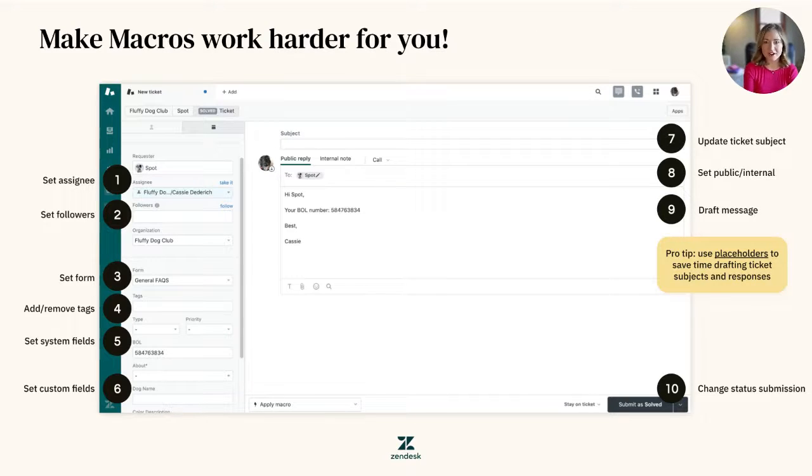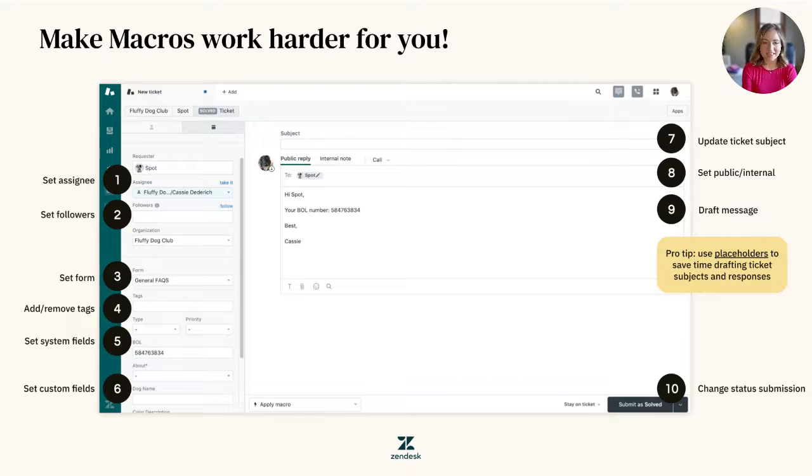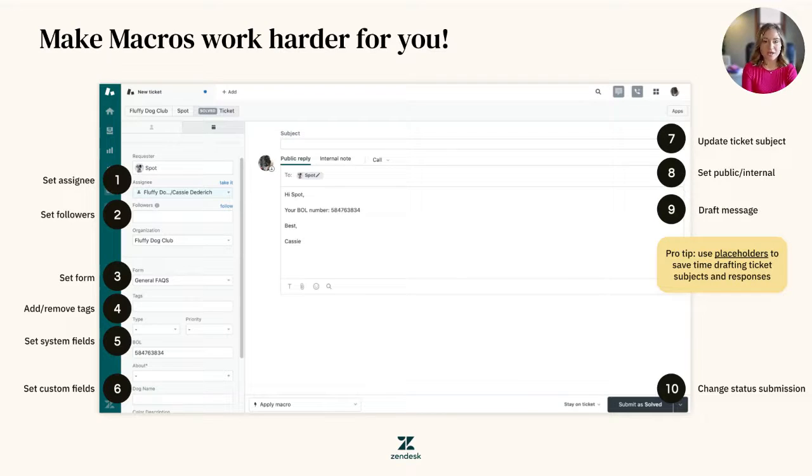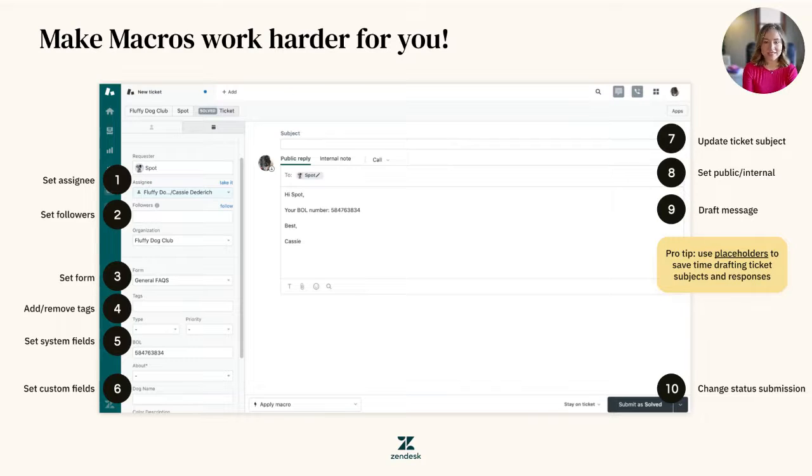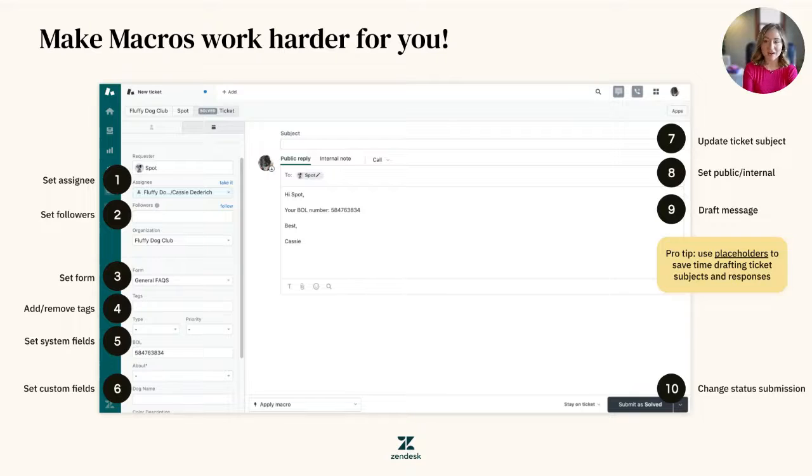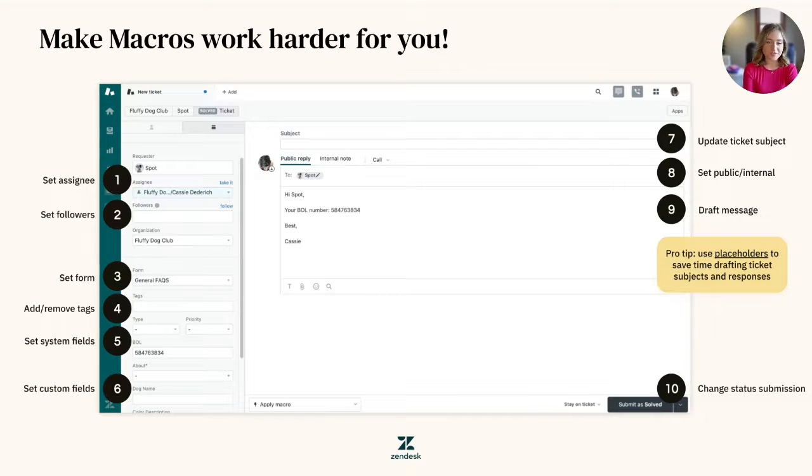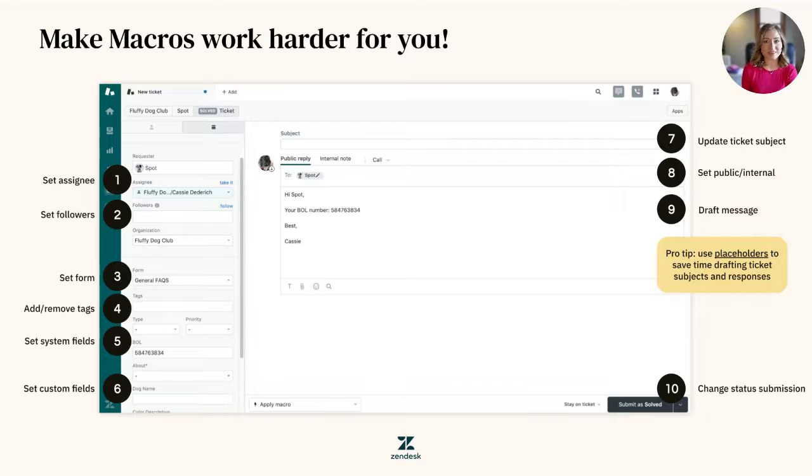There are so many uses for macros, but a couple of our favorites include creating a standardized process for escalation requests, following up on a ticket when a customer hasn't responded, standardized responses for recurring questions and inquiries from customers, such as how to reset a forgotten password or even a return policy, and more. The possibilities are truly endless.